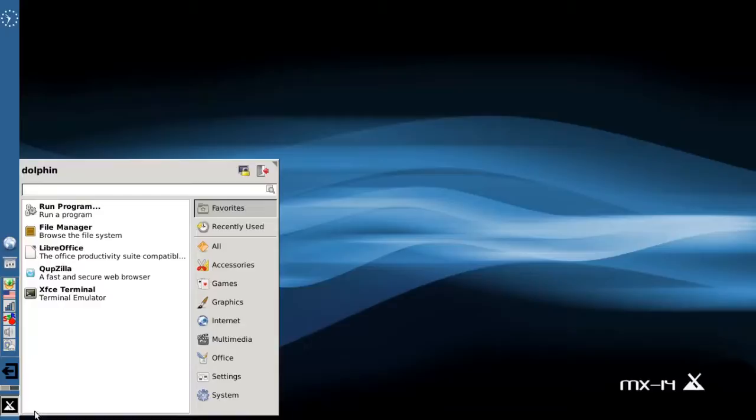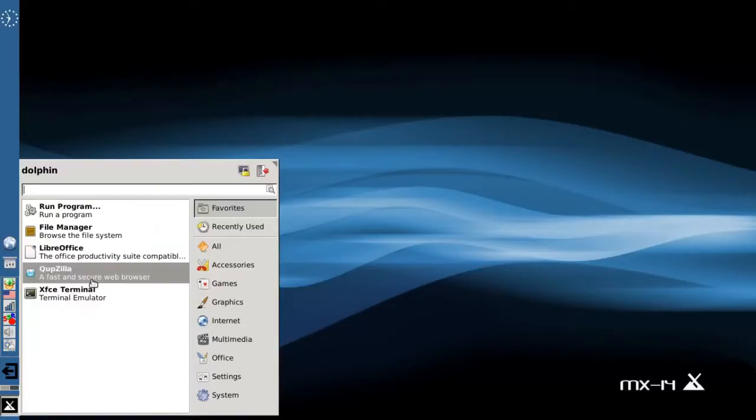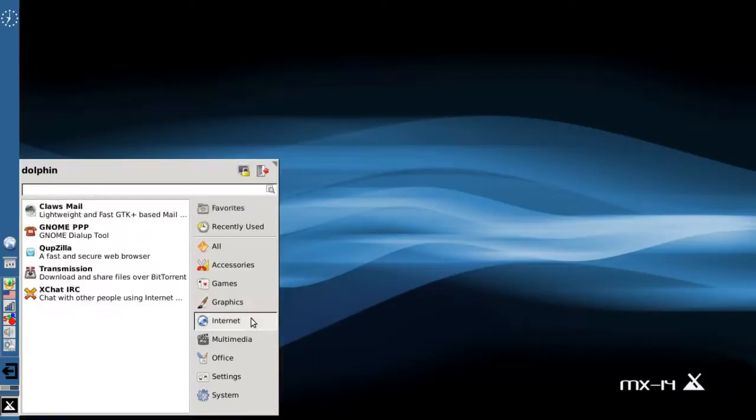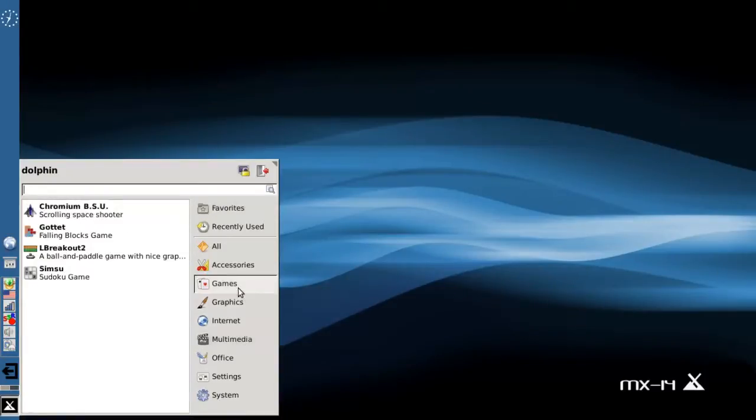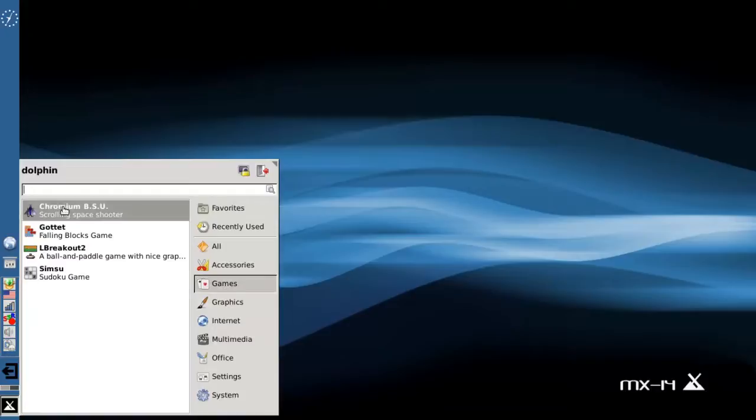For one, you can add things to your favorites menu. The favorites menu pops open by default. All you need to do to add something to the favorites menu is say what you want. Maybe you're a big Chromium BSU fan, the space shooter game that's included with MX. Just do a right-click on there.